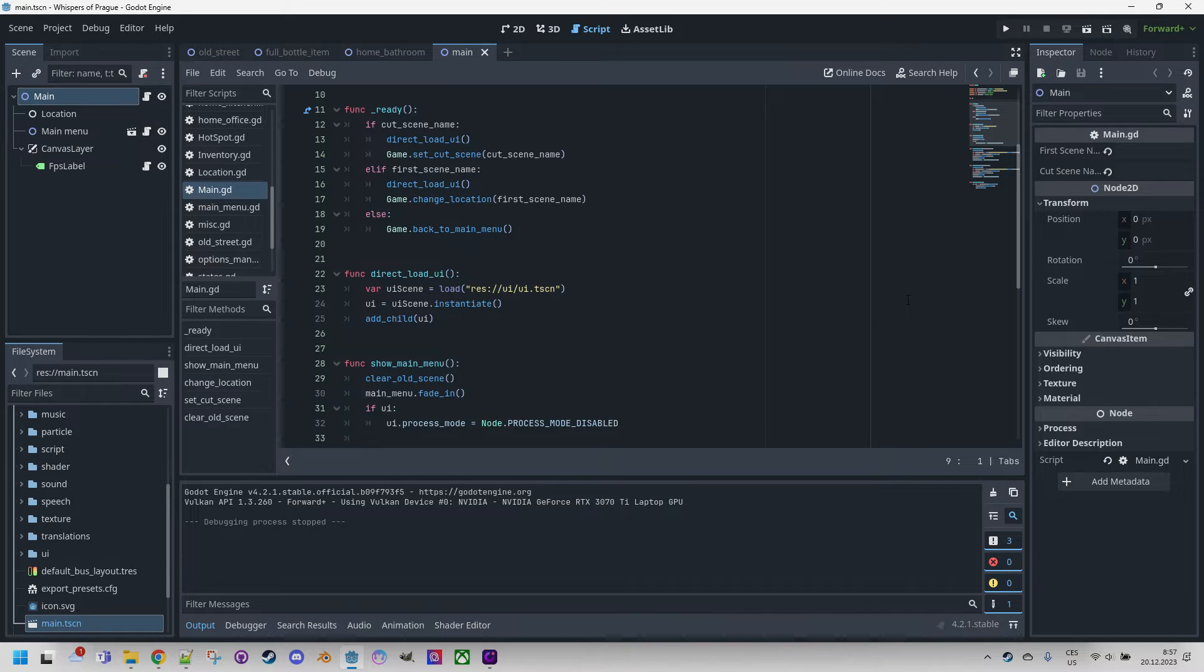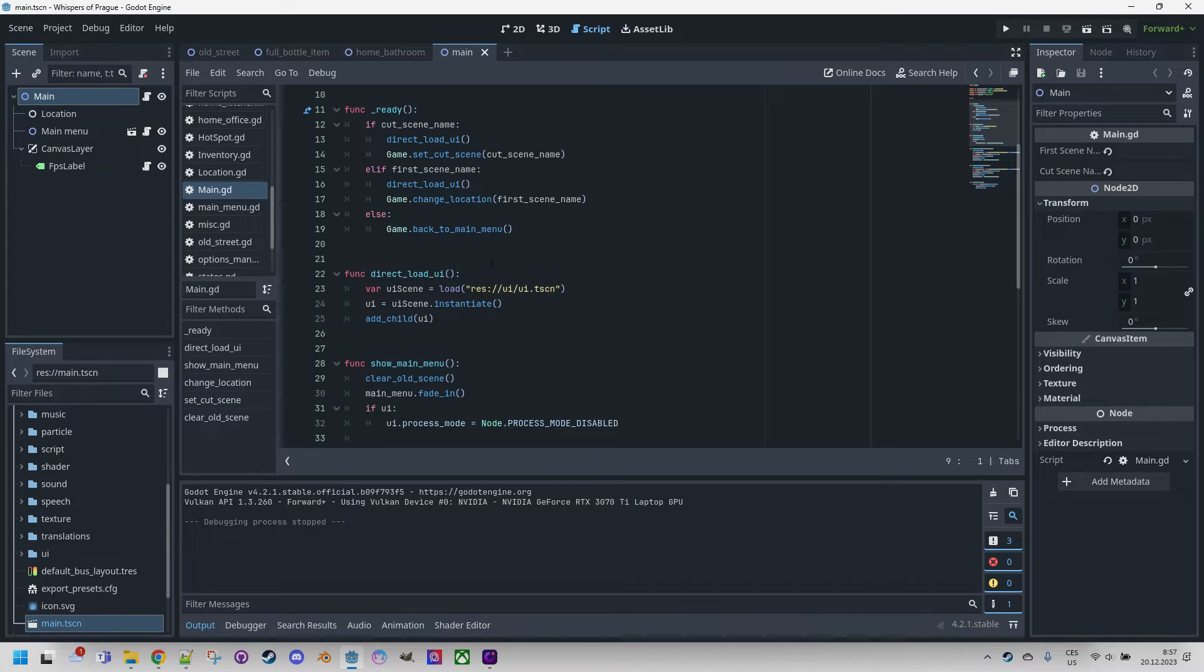So we can assume that our game is ready for testing and we want to send it to someone who doesn't have a Godot engine installed, so it's necessary to create a standalone and independently functioning application. To achieve this, it's necessary to import these so-called export templates.